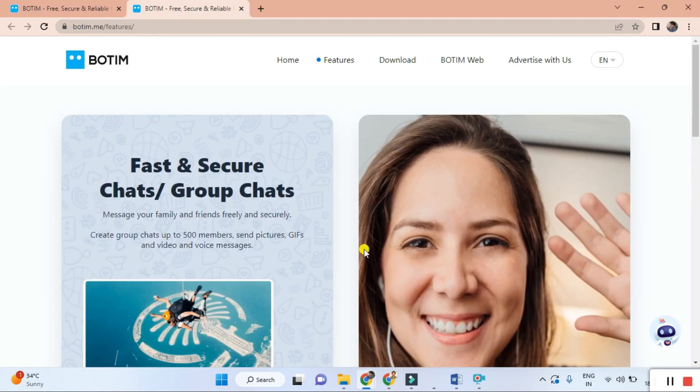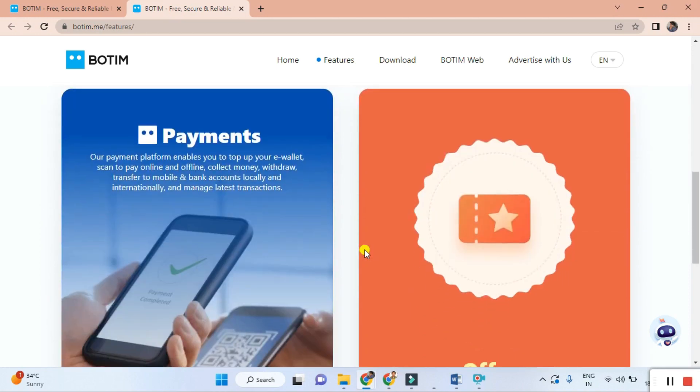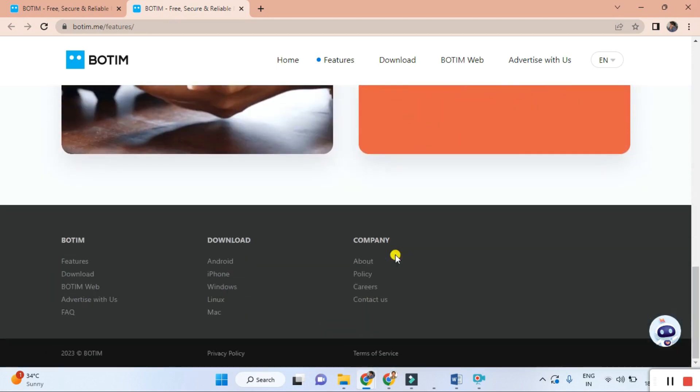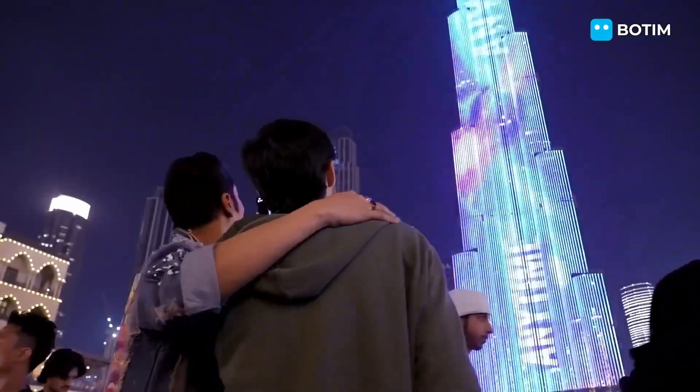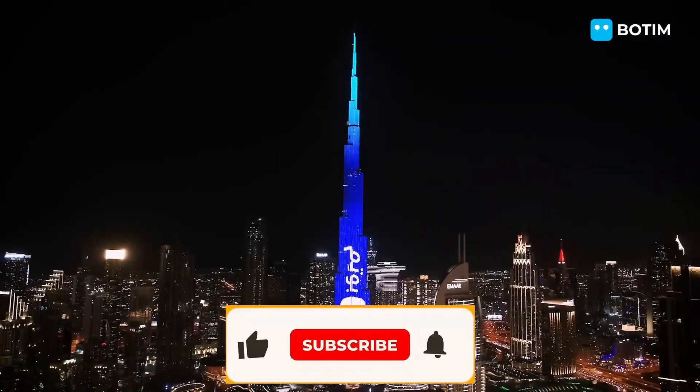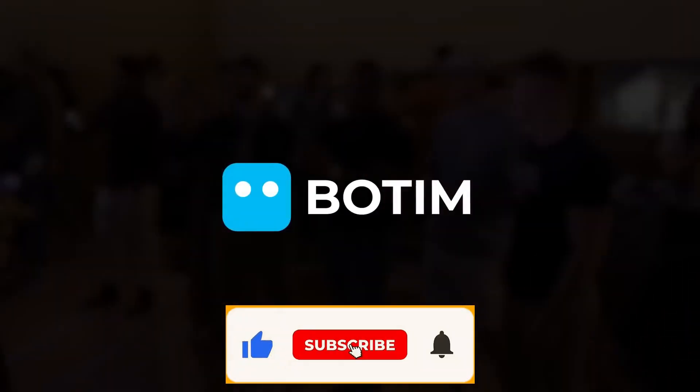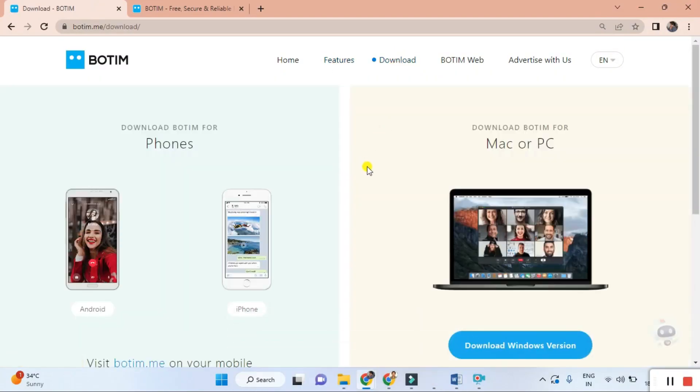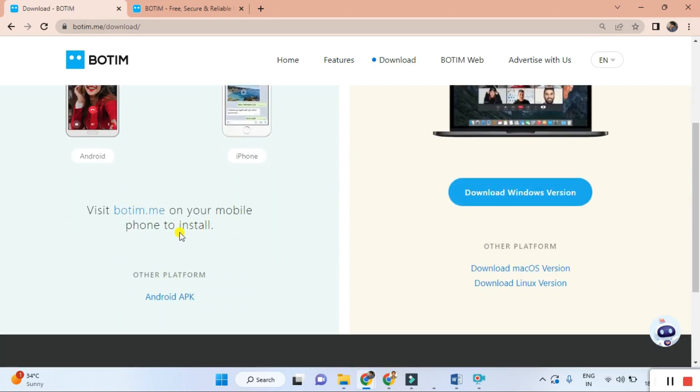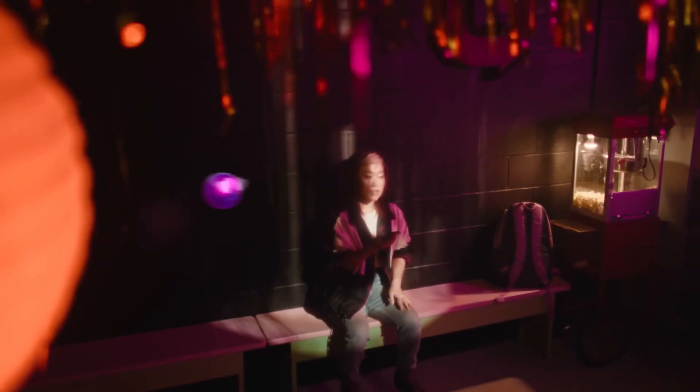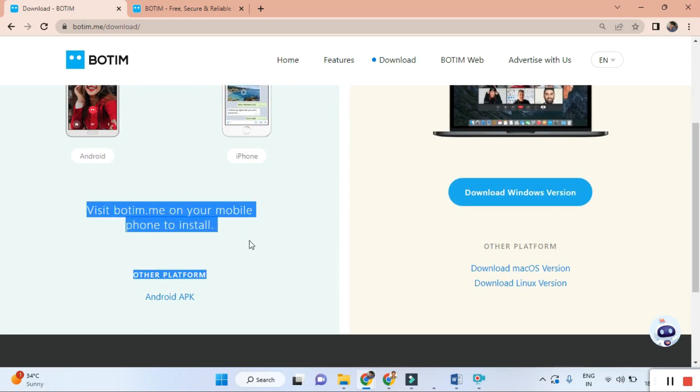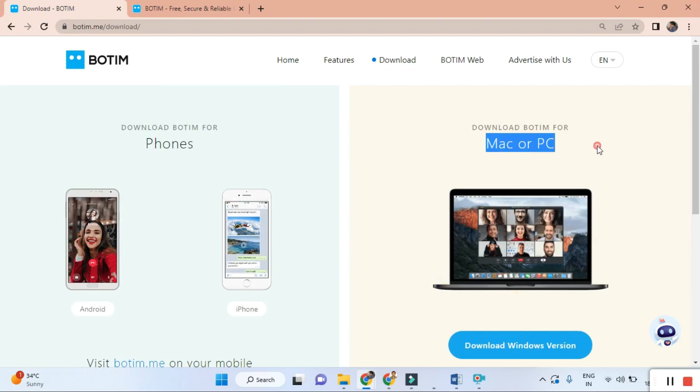Third, free worldwide connectivity. Are you tired of expensive international call rates? Well, with BOTIM you don't have to worry about that anymore. Enjoy free worldwide connectivity and reach out to your subscribers and fans across the globe without breaking the bank. Connecting with your family members is totally safe.